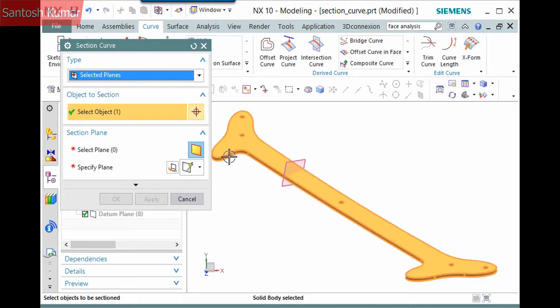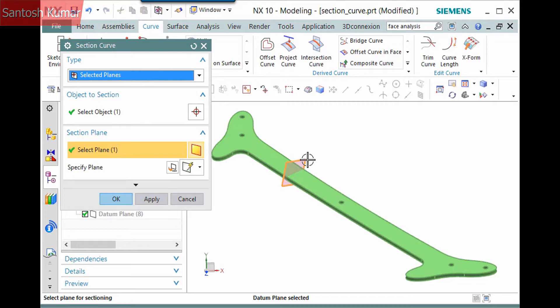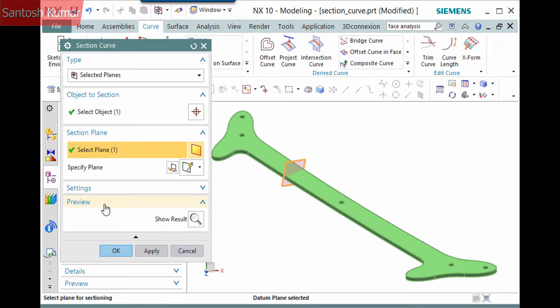Next I'll select the Select Plane selection step and pick this datum plane. Note that you can also define the plane on the fly if one doesn't already exist. No preview displays, but you can preview the feature by expanding the dialog.